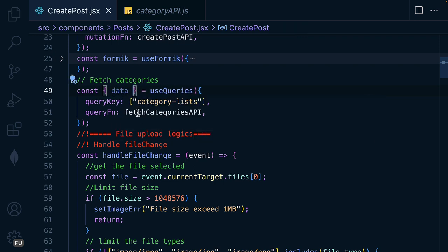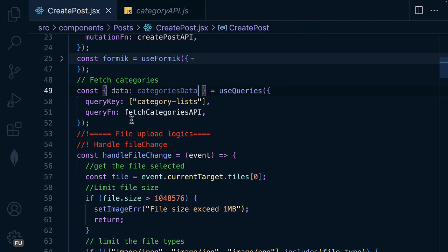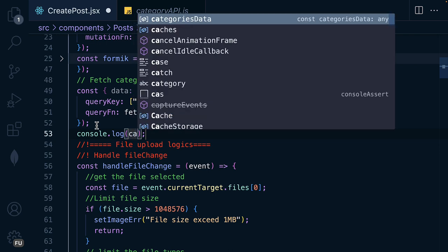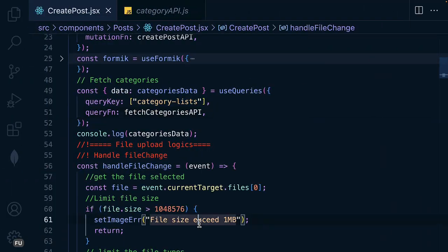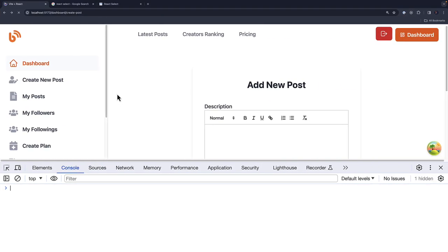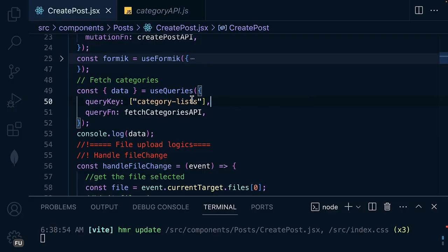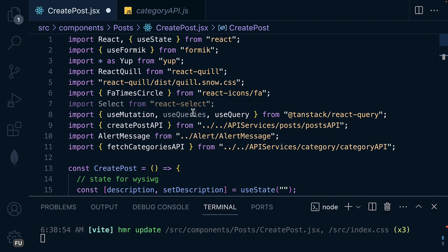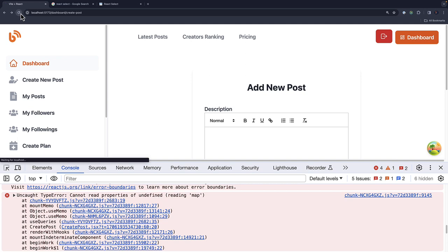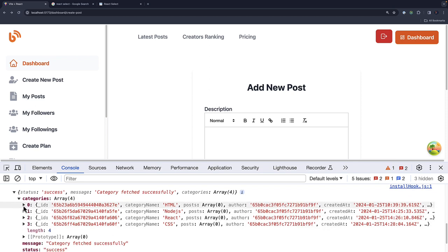Let's destructure what we want — we have access to the data, and I can rename it to categoriesData, along with isLoading and others. Let me remove isLoading and log the category query data. Let me open the console — I think my server was not running. For some reason we have an error: 'undefined'. Oh sorry, it's supposed to be useQuery not useQueries — this one instead. Now let's refresh, and as you can see we have the categories here, so we can go ahead and display them in react-select.